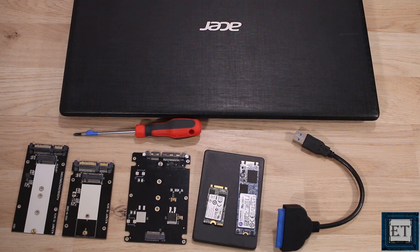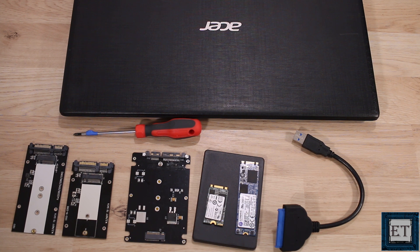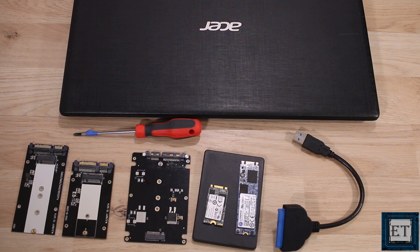But before you go ahead to order any of the components, first check to see what you already have on your computer. Different laptop models provide you different kinds of connection interfaces. And for some laptops, you won't even need any of these adapters, while for others, you might need one or two.